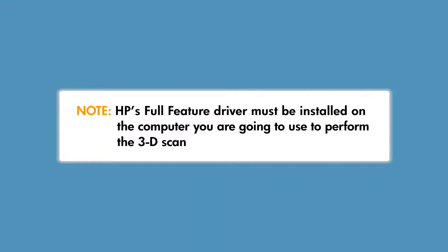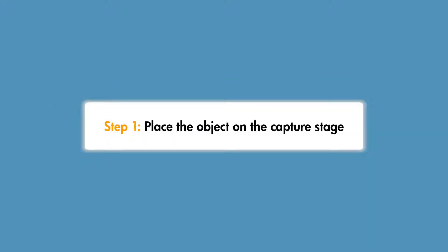HP's full feature driver must be installed on the computer you are going to use to perform the 3D scan. Because installing the printer firmware is unique for each system configuration, we will not provide those instructions here.